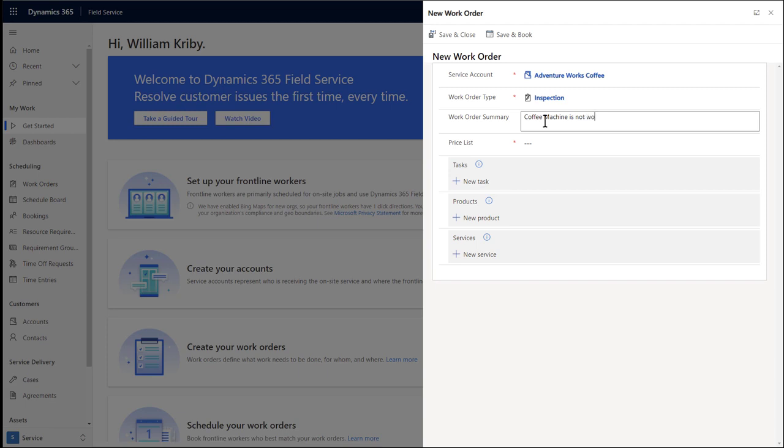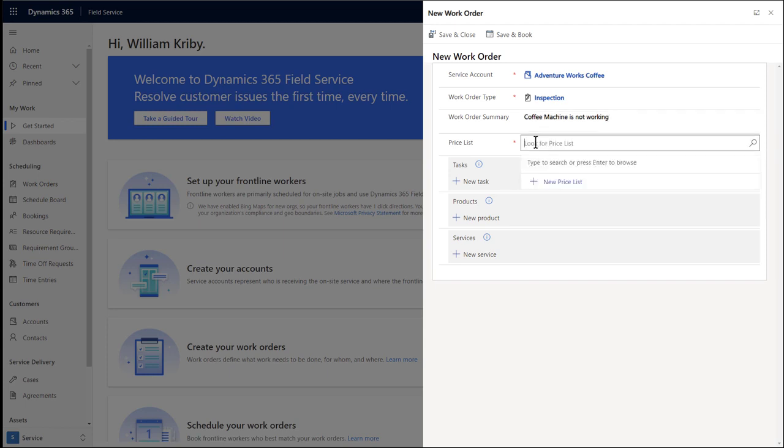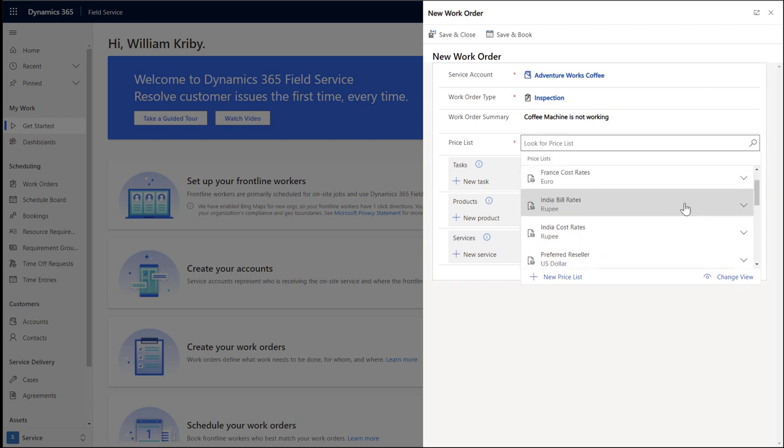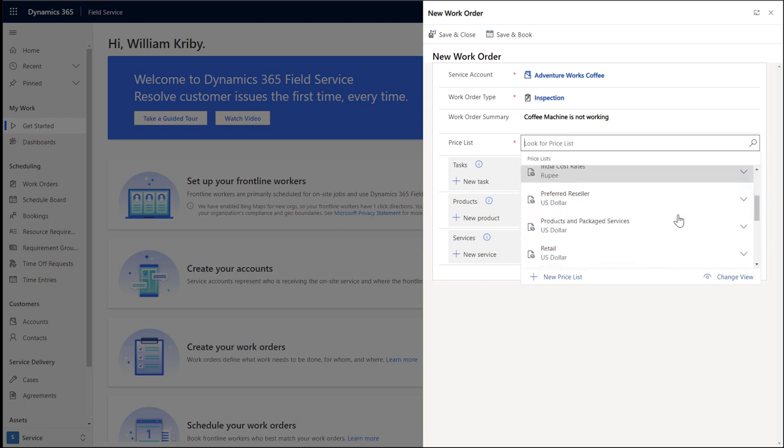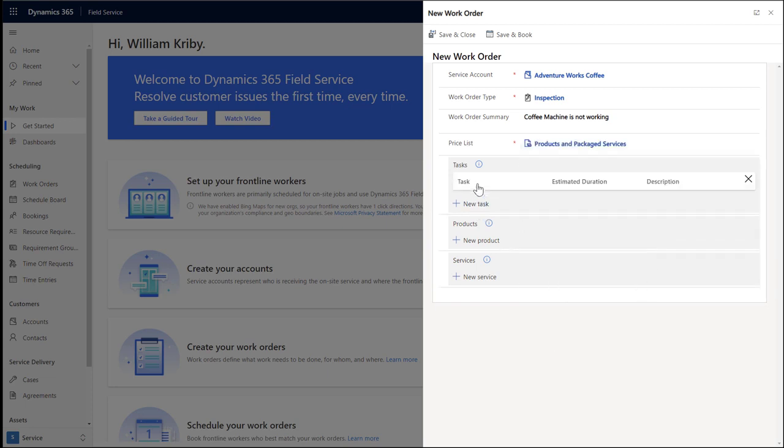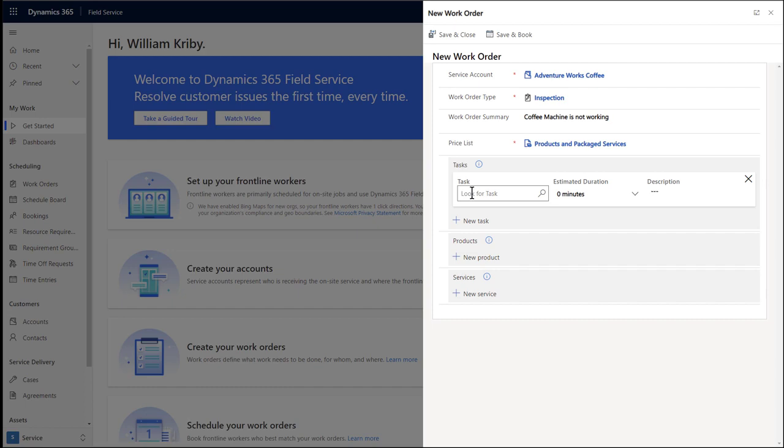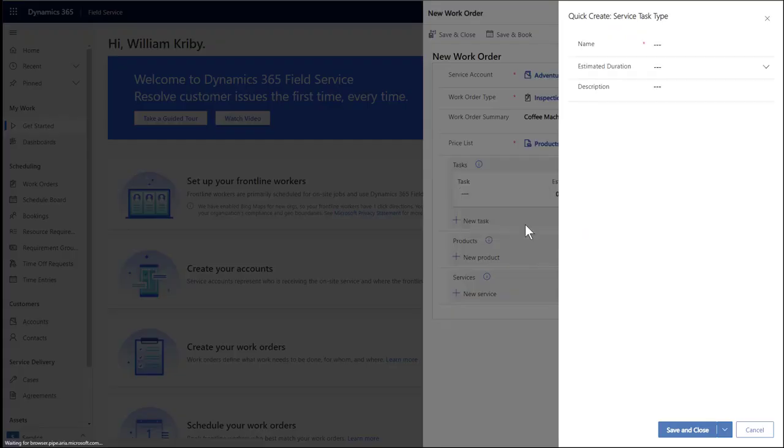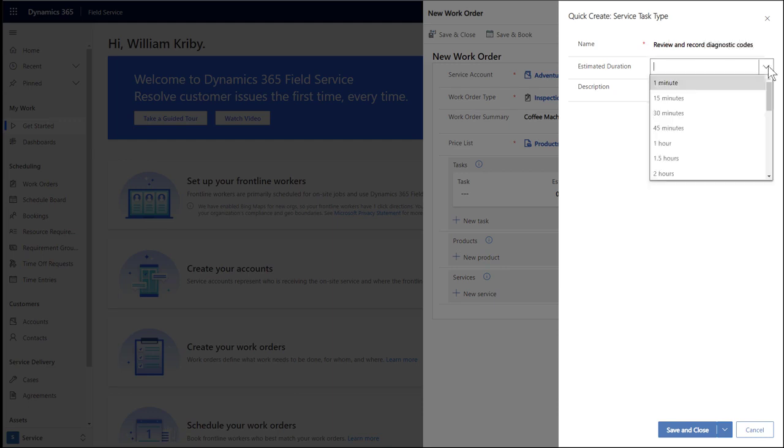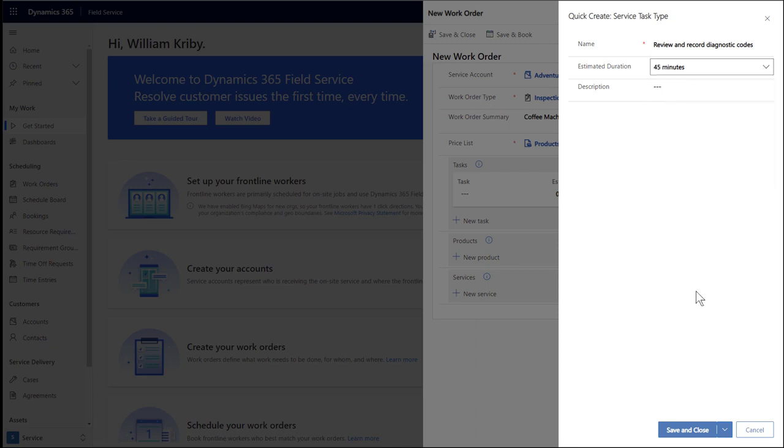For price list, simply enter a default value or create a new one. Pricelists control how much products and services sold to the customer will cost. In order to complete a work order, the frontline worker may need to complete a series of tasks or checklist items. Let's create a new one. As an example, the frontline worker may need to review and record diagnostic codes on the coffee machine, and this might take 45 minutes.